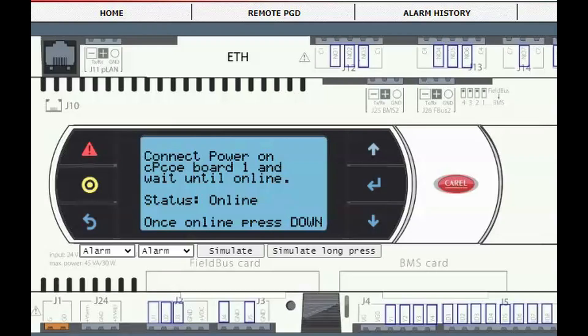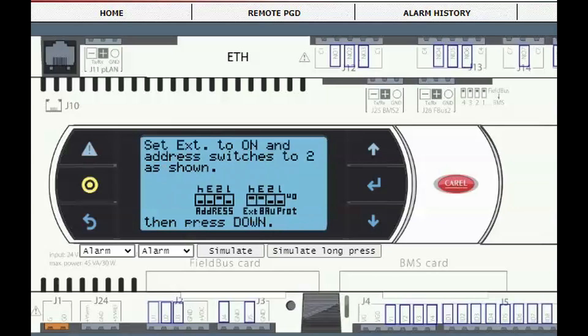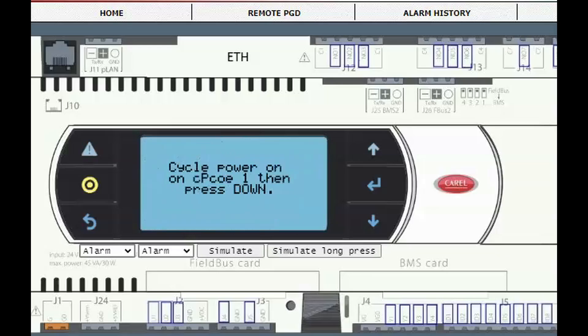Now press down and set the locations of the dip switches to match what is shown on the display. Note, the switch in the black box in the upper position indicates the switch is on. Press down and cycle the power on the new expansion board. Do not turn the power off to the main controller.